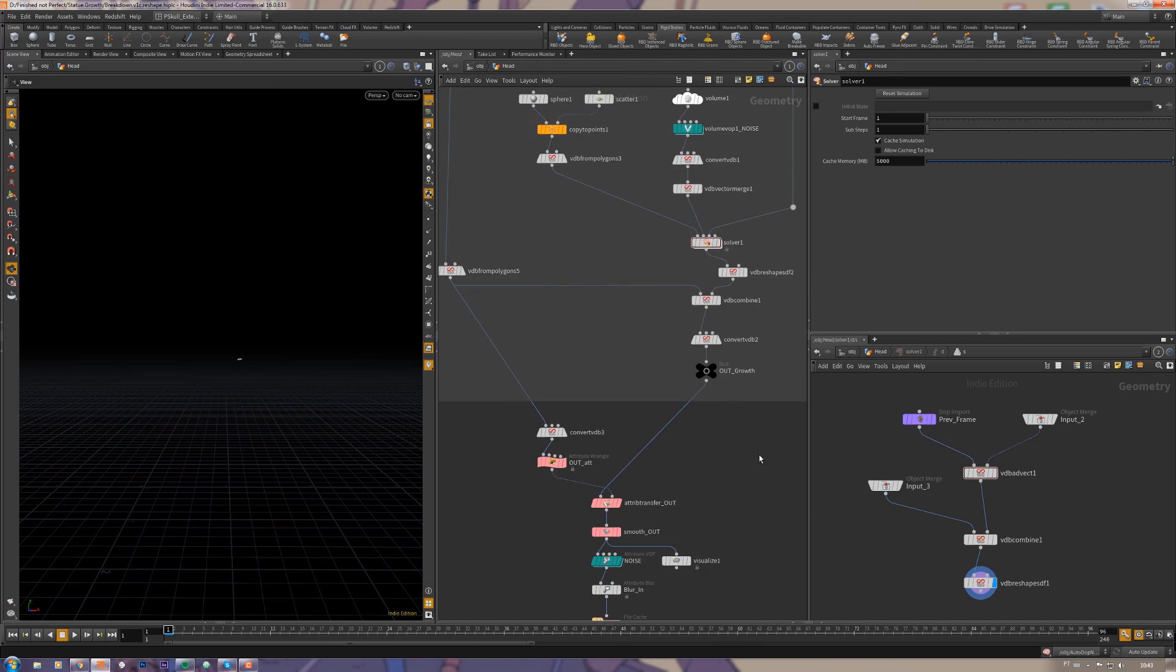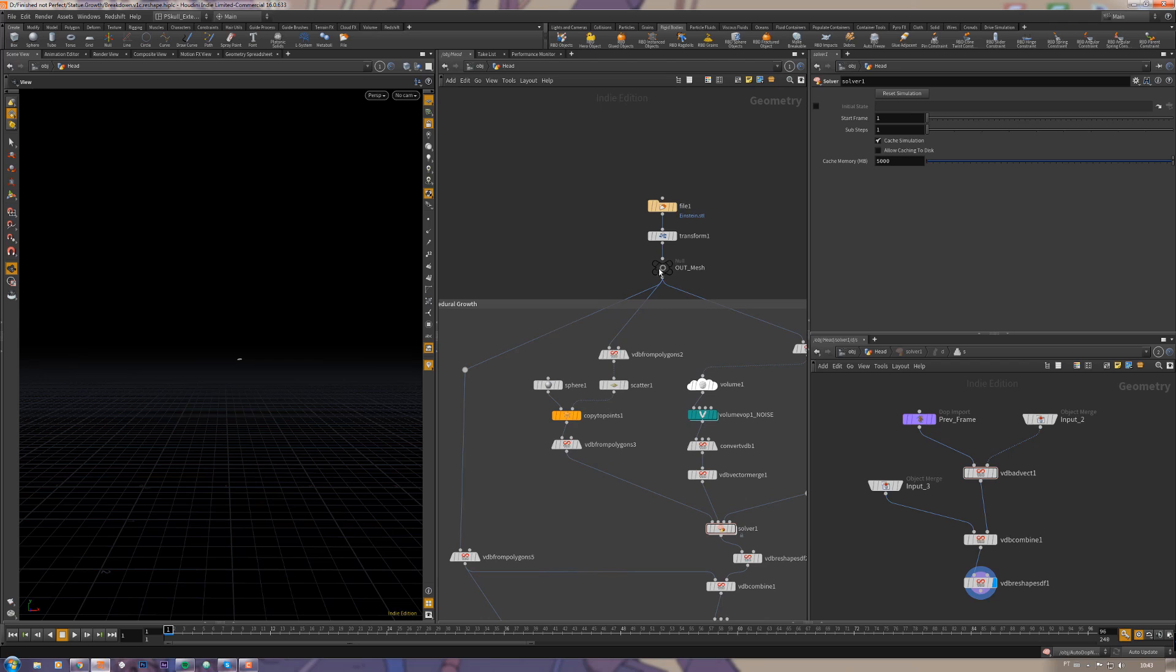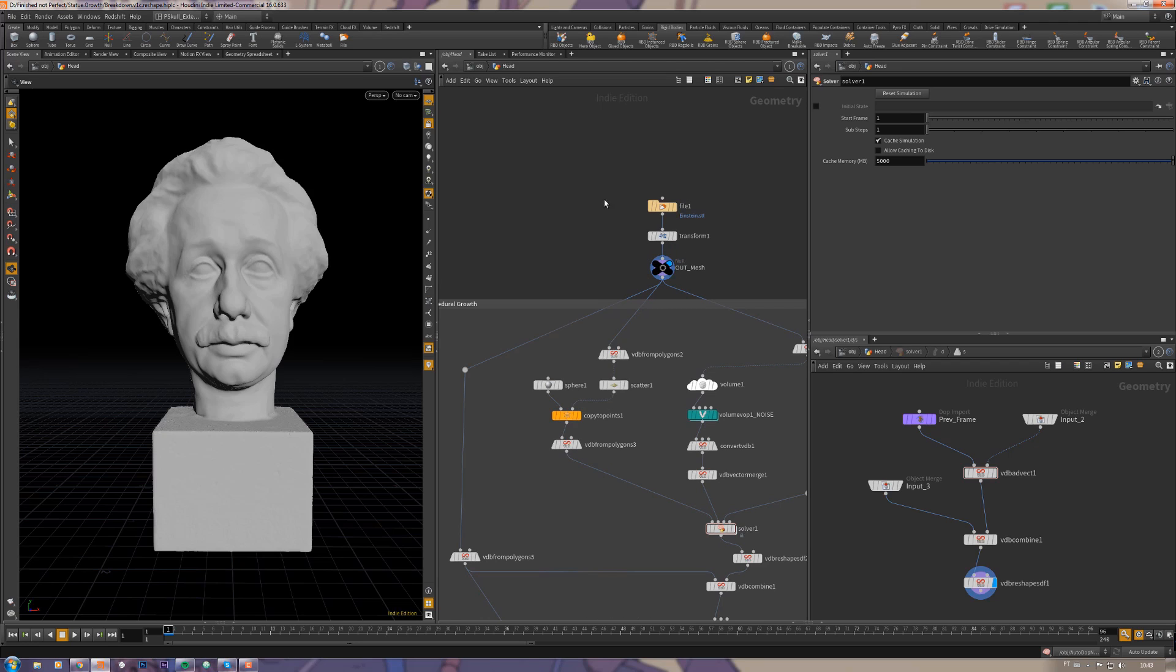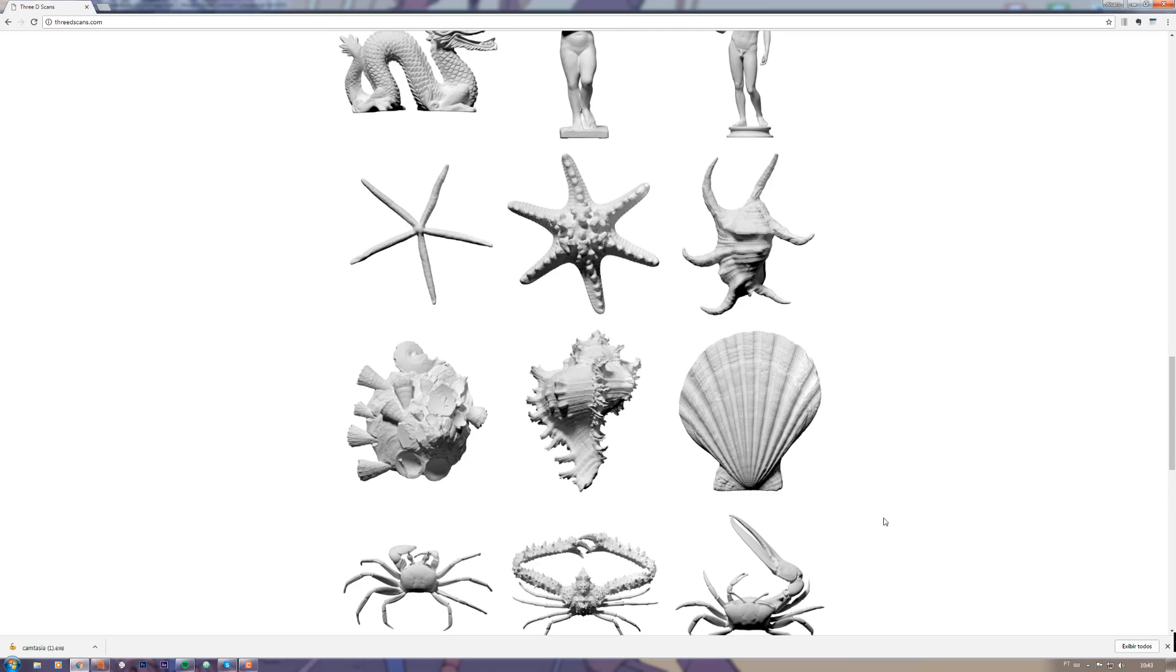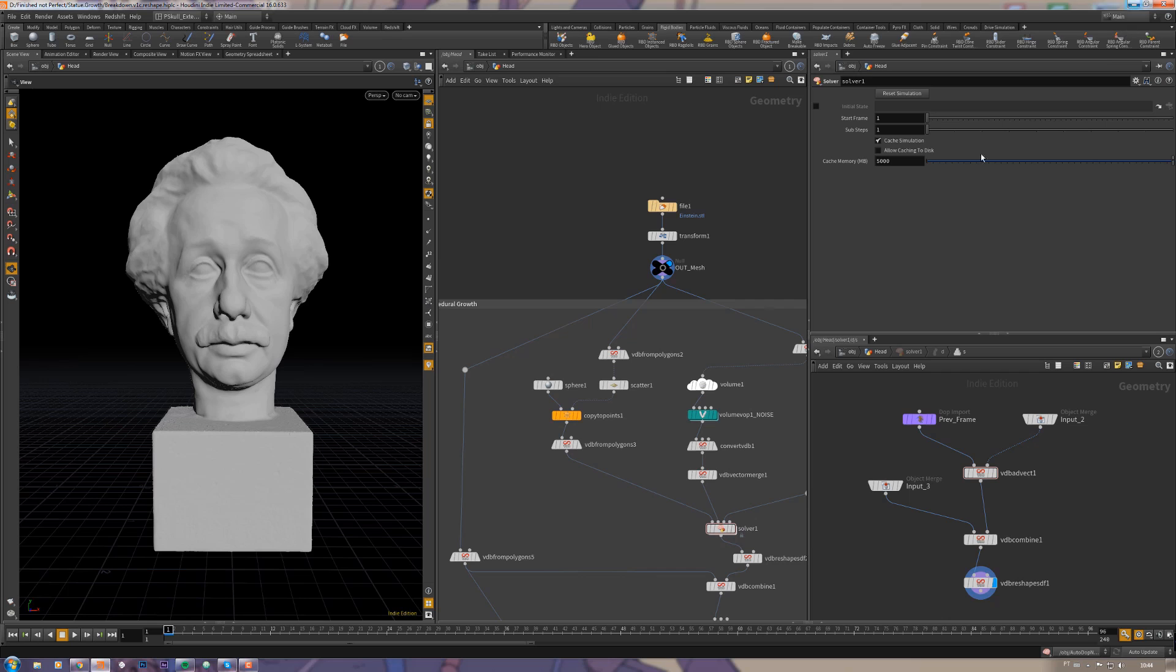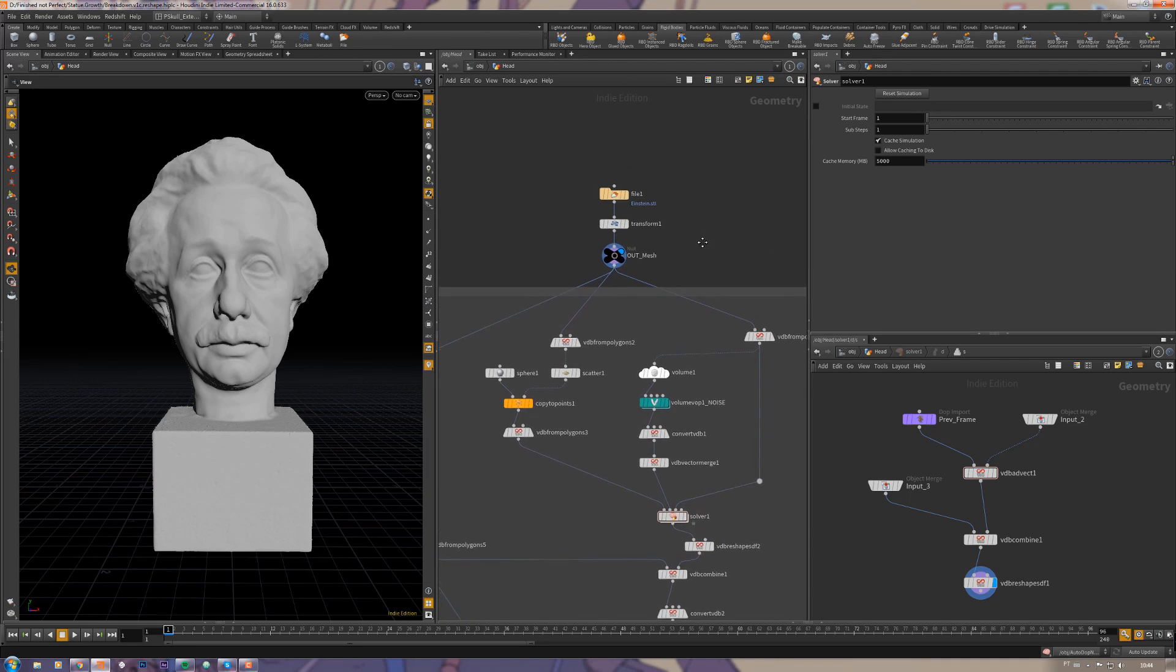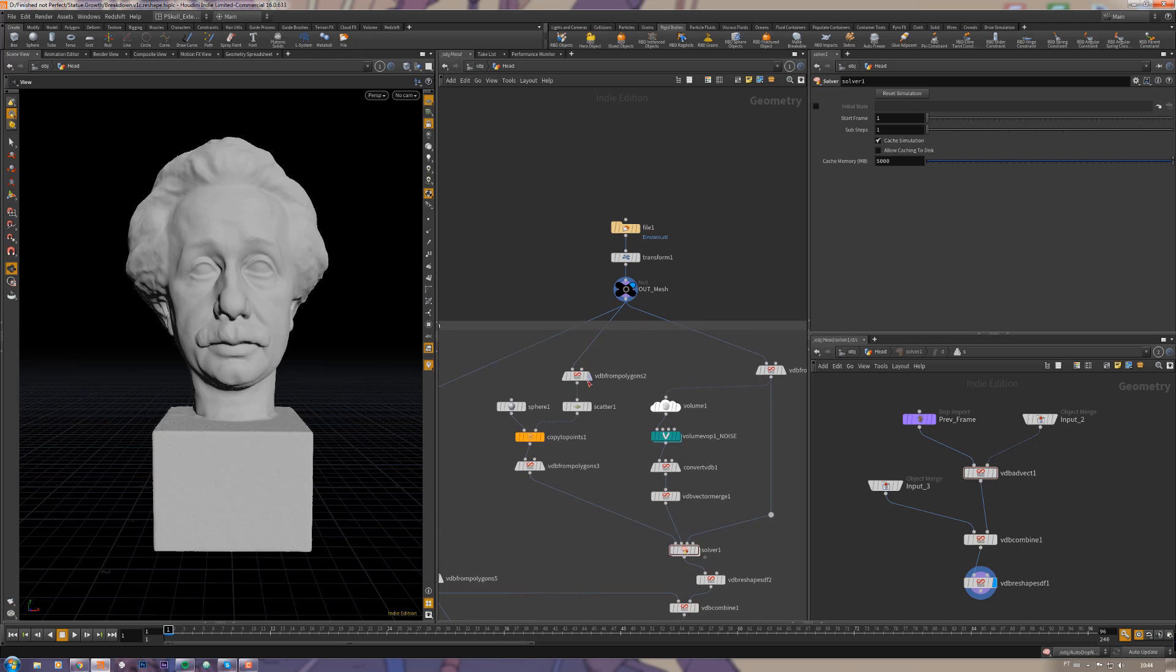It's very simple. I first got this statue, Einstein's head statue from 3dscans.com. You can just download everything here for free, it's pretty neat, pretty nice.